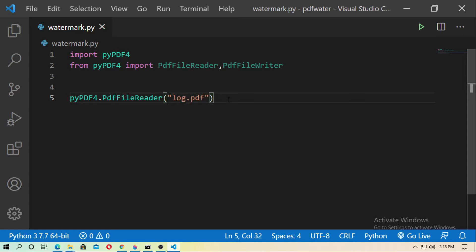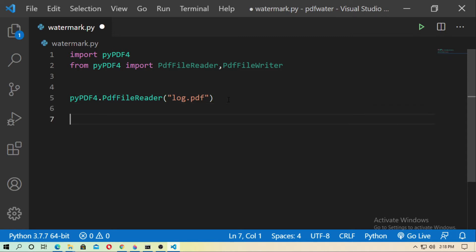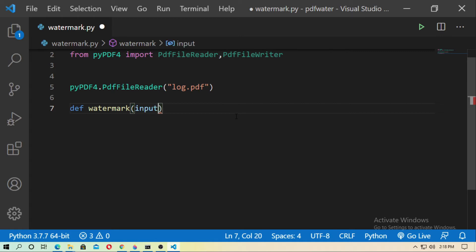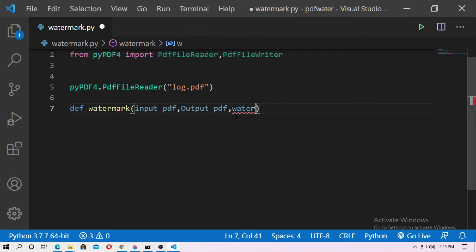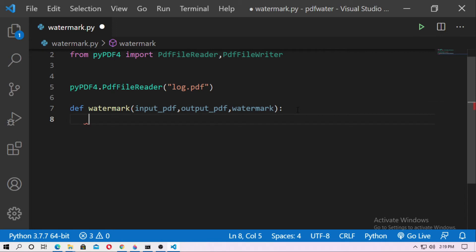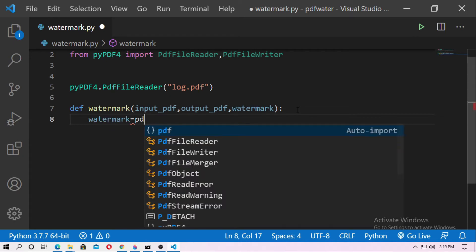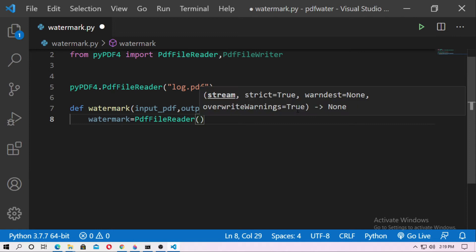Define a function: def watermark. It needs three parameters: input_pdf, output_pdf, and watermark_pdf. Change output_pdf to lowercase. Then create an instance — watermark equals PdfFileReader — and read the watermark file.